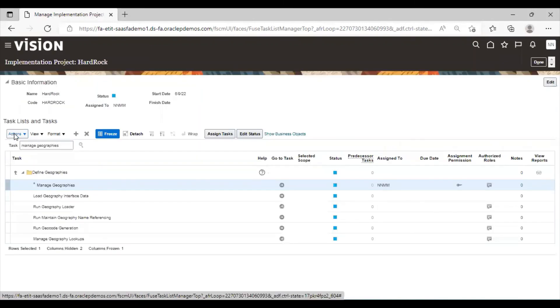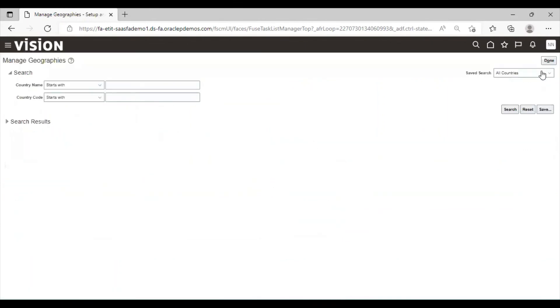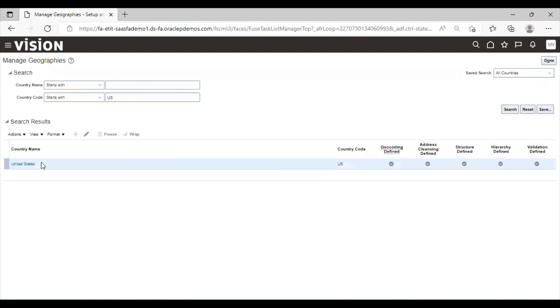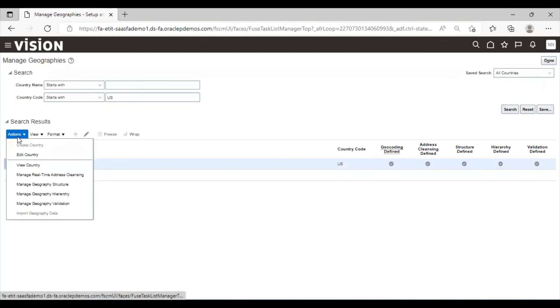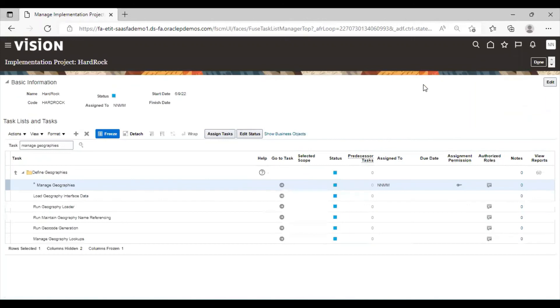If you want to import geography data, go to task option once again. Search. If you want to import geography data, then we can import it from here. Right now this option is disabled. But if you want to import it, we can simply import it from here. This is how we manage geographies in Oracle Fusion application.